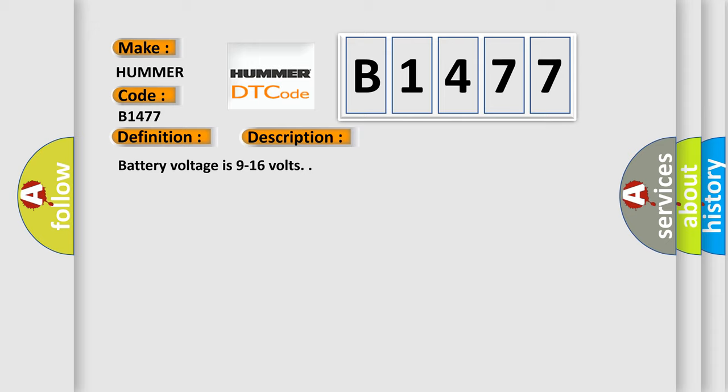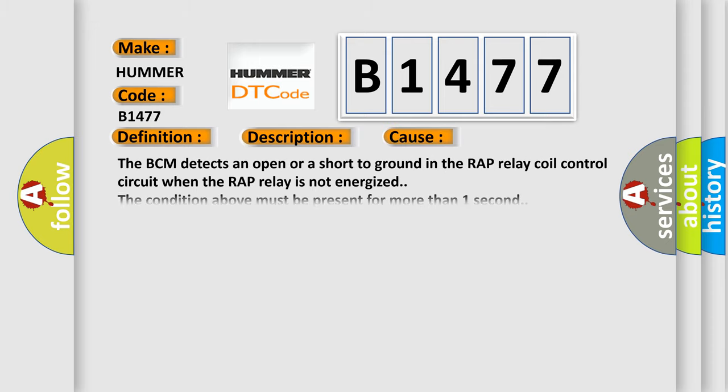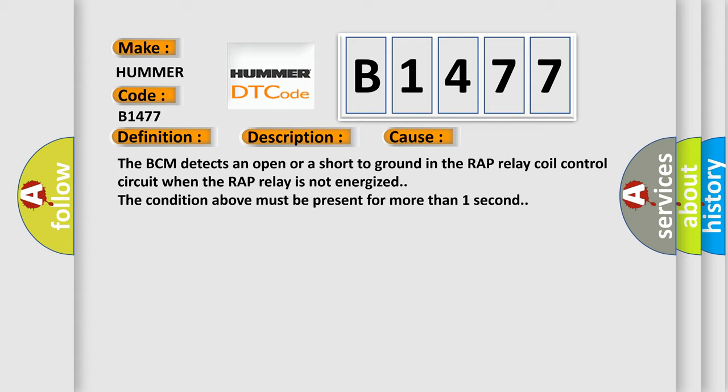Battery voltage is 9 to 16 volts. This diagnostic error occurs most often in these cases: The BCM detects an open or a short to ground in the RAP relay coil control circuit when the RAP relay is not energized. The condition above must be present for more than one second.